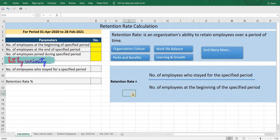Here we are calculating for a period from 1st April 2020 till 20th February 2021. Let's calculate step by step.